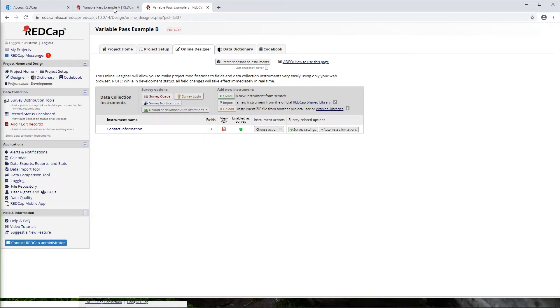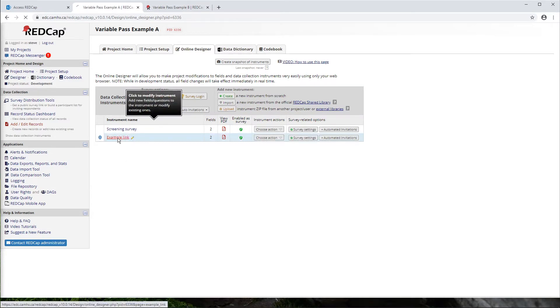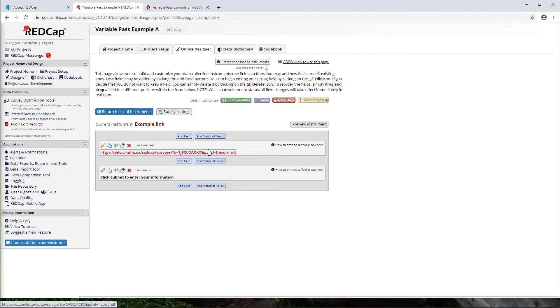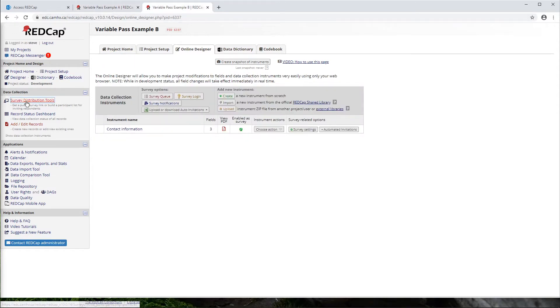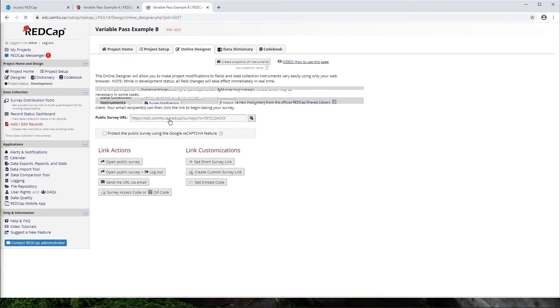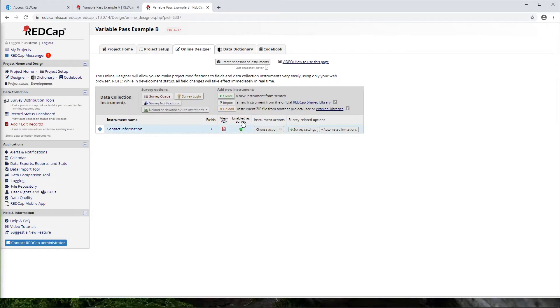OK, so back to project A now. We can take a look at this example link form. And you'll see we have a link here with a little bit at the end. And what this link is, is the public survey URL for project B. So we can get that simply by going to survey distribution tools and getting this link here. And obviously to get this link, we need to make sure that our first instrument here is enabled as a survey, which it is.